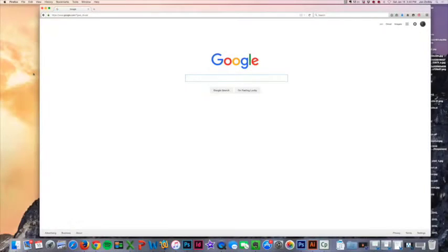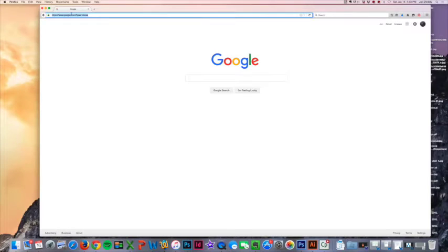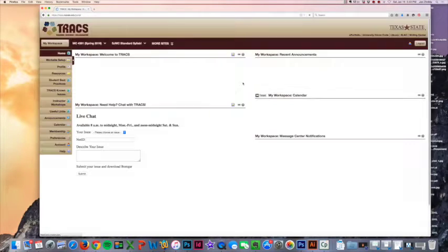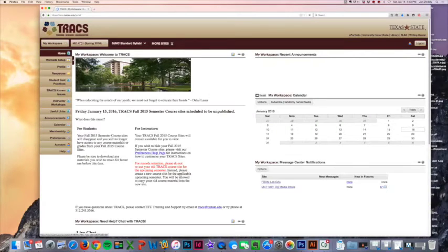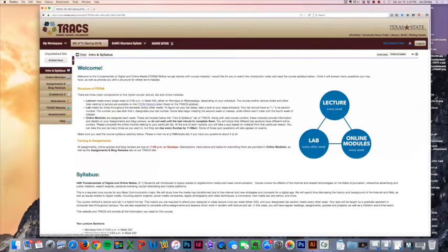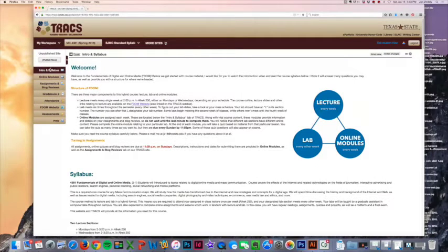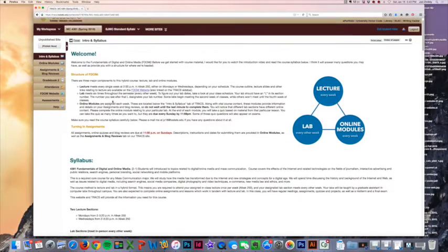I want to show you how to access our TRAX site. I'm going to log into TRAX at tracks.txstate.edu. Obviously you are there if you're already viewing this video, but I want to show you what you see when you first get to TRAX. It's going to have this welcome page with the video on it.